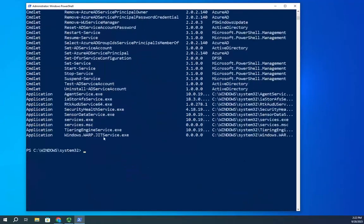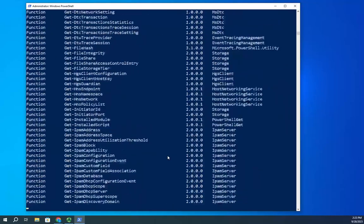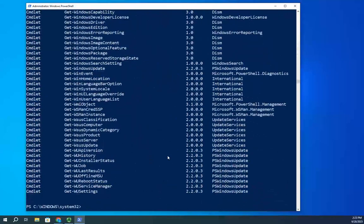There are a couple of other things we can do with the verb-noun construct. I can use a verb or a noun parameter with Get-Command. So I can do Get-Command -Noun Service, and that's going to filter down even further to just things related to services. I can do the same thing with verb — Get-Command -Verb Get. Get is standard for any time you want to retrieve information.